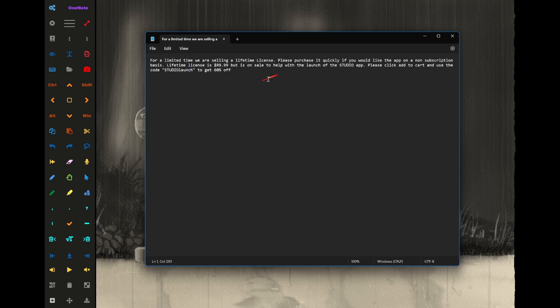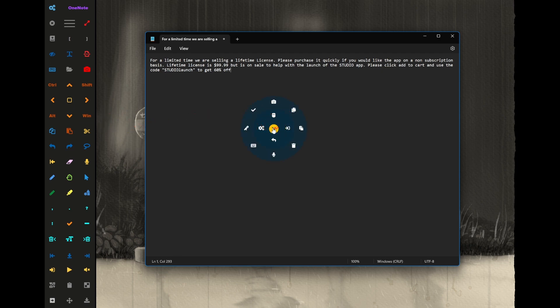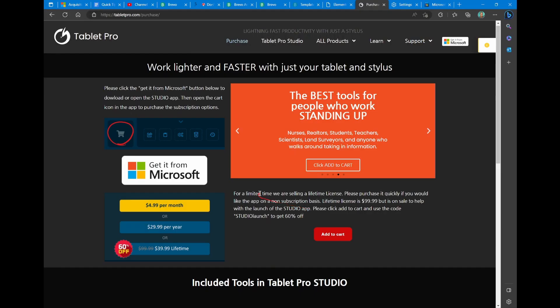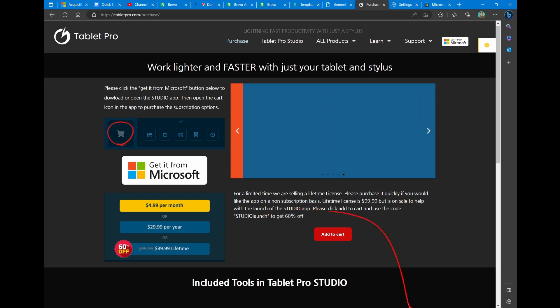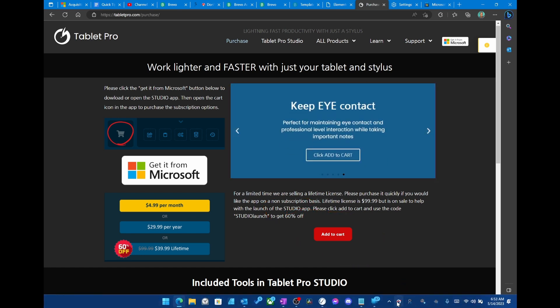All right, that's the quick tutorial on how to select text in a number of different programs using the stylus. The tools I'm using are the Artist Pad from Tablet Pro and the radial menu from Tablet Pro. You can find that at tabletpro.com, or in the Microsoft Store by searching Tablet Pro Studio. If you're in an application and you're having trouble selecting text, you can always use the full screen mode from Tablet Pro.